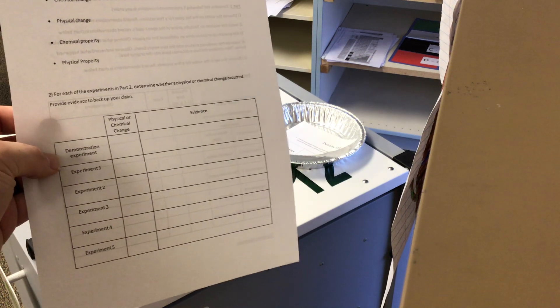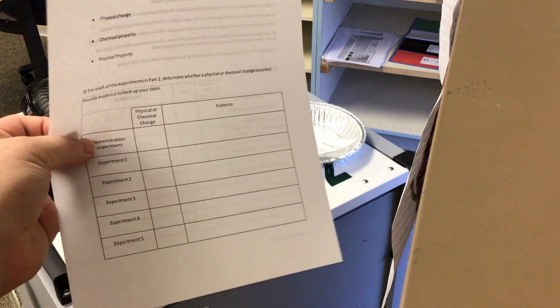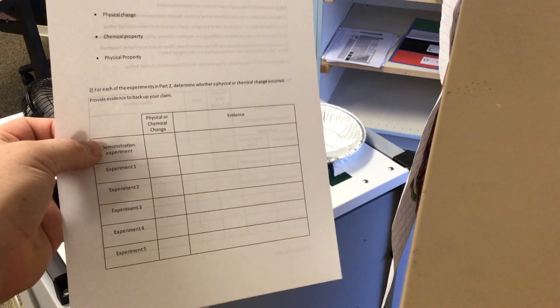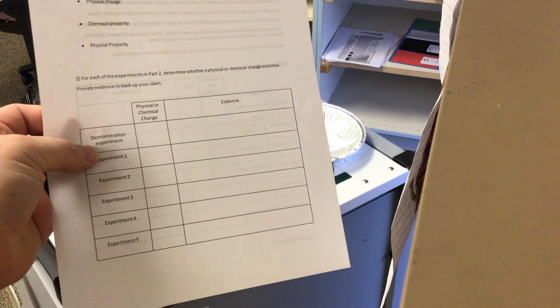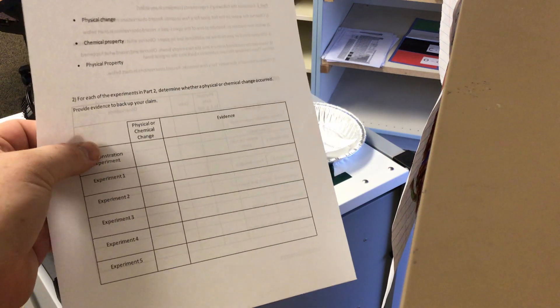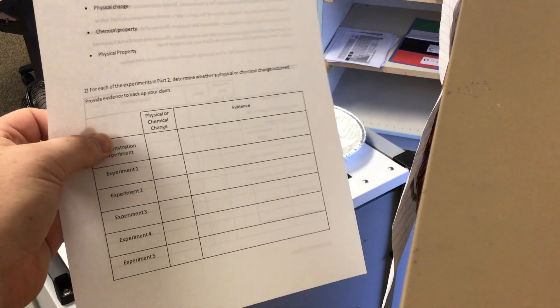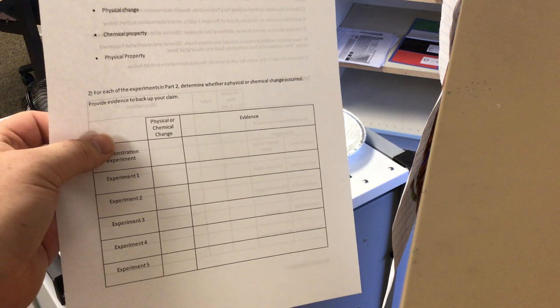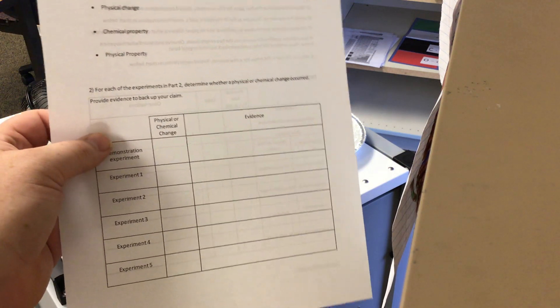Down here on number two, you're answering if it's a physical change or a chemical change, and then giving the evidence as to why it is one or the other.